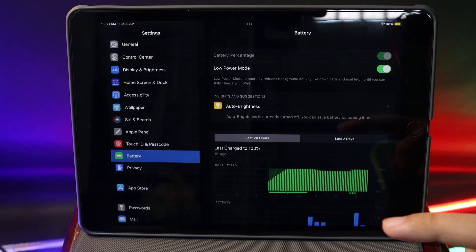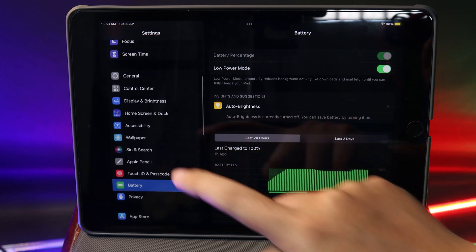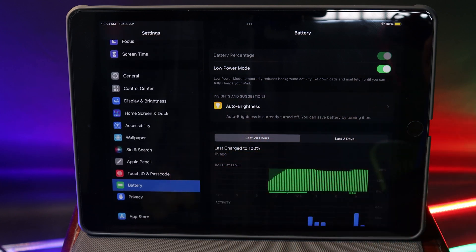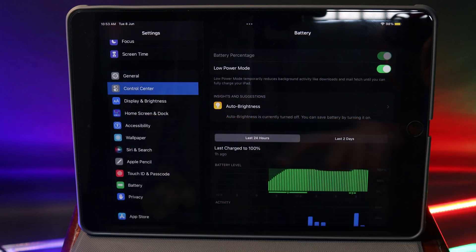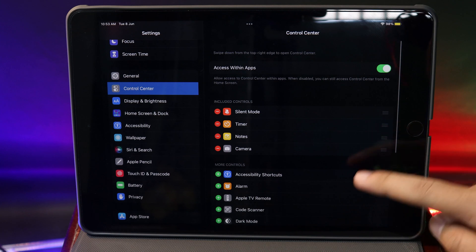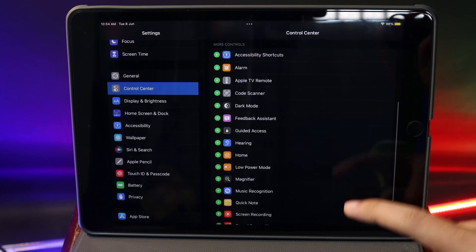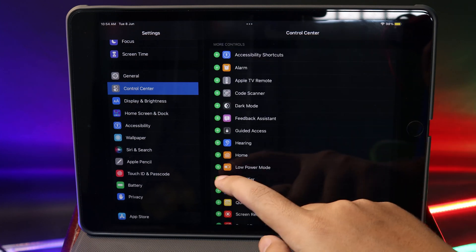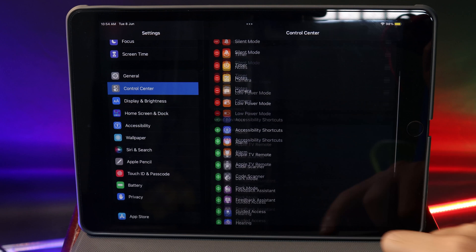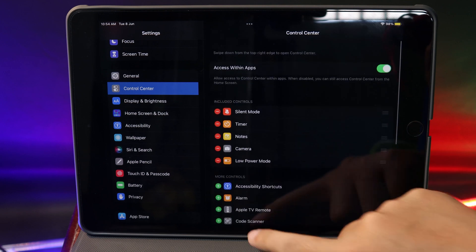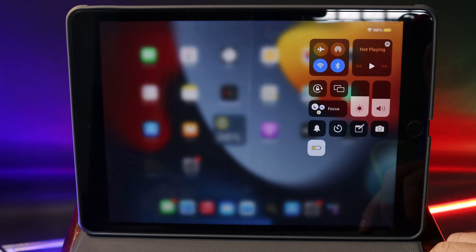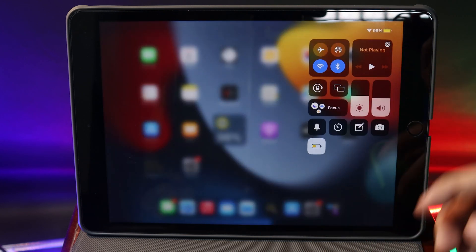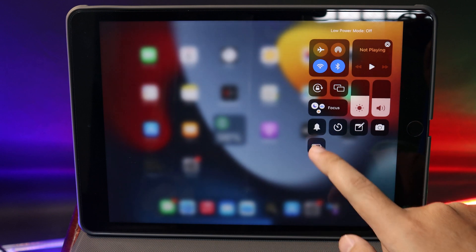And for easy access, you can just go ahead and add Low Power Mode into your Control Center. If you go into Control Center here, you need to look for Low Power Mode, click on the plus button, and then you should be able to access Low Power Mode from the Control Center.